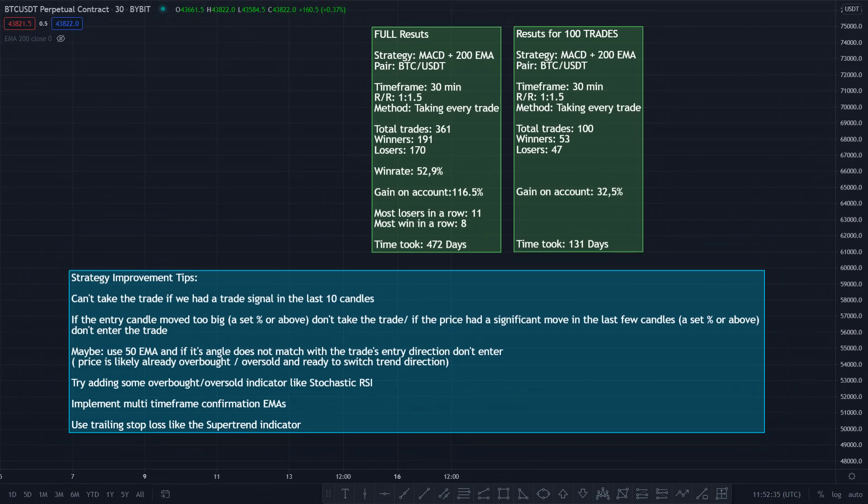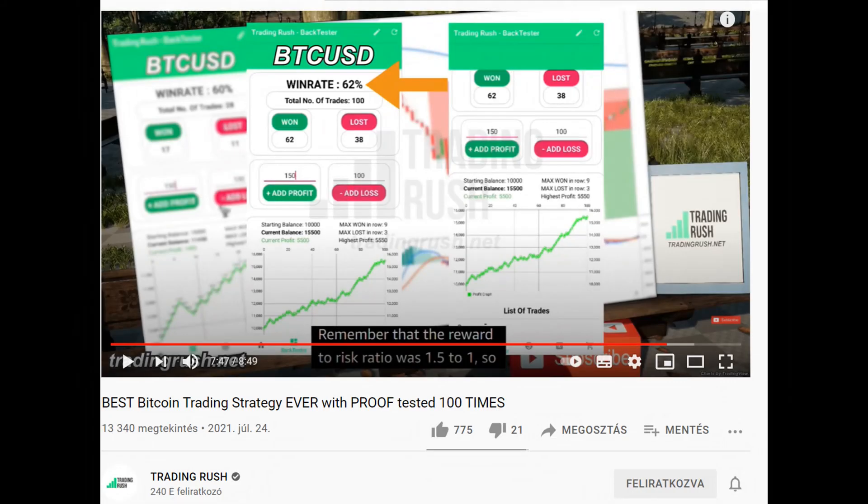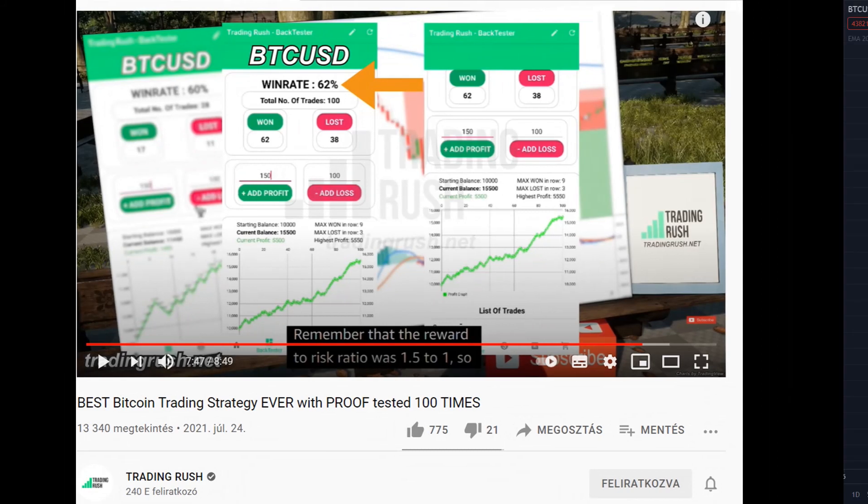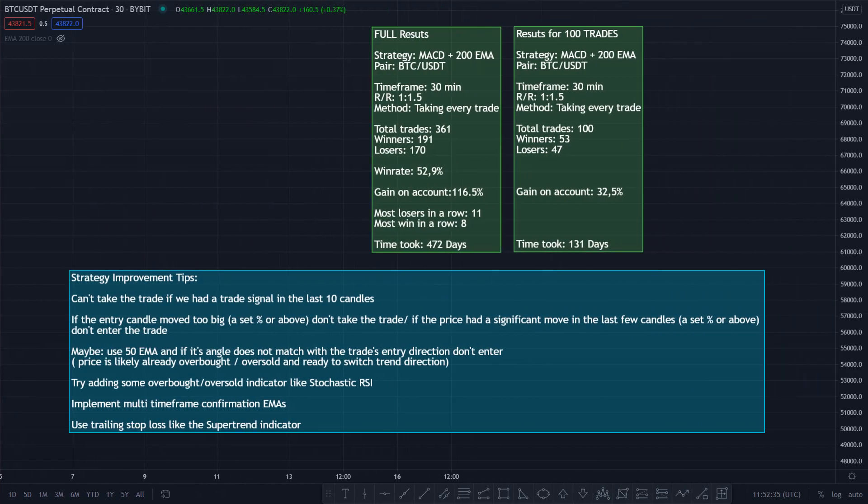On the right side, you can see the 361 trades converted into 100 trades, so we can compare this strategy with the other strategies tested on this channel so far. In the original strategy backtesting video, we saw a 62% win rate. Here, after 100 trades, we have 53 winners and 47 losers, which means we have a 53% win rate. That gives a 32.5% gain on the account, which is pretty good.